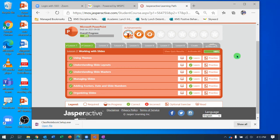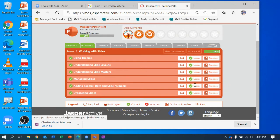Hey guys, in this video we're going to be working on Jasper Active PowerPoint Lesson 2, Adding Footers, Date, and Slide Numbers. I've done it before but the video failed, so I'm going to redo it. It's going to go kind of quick because this is a short one.